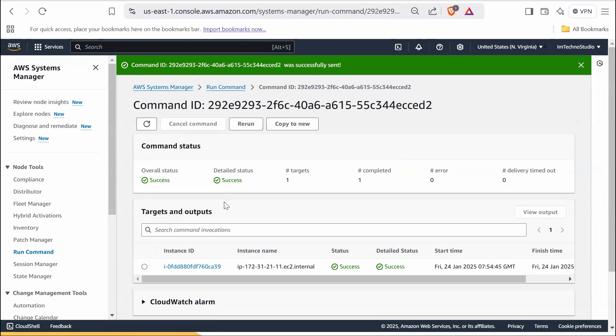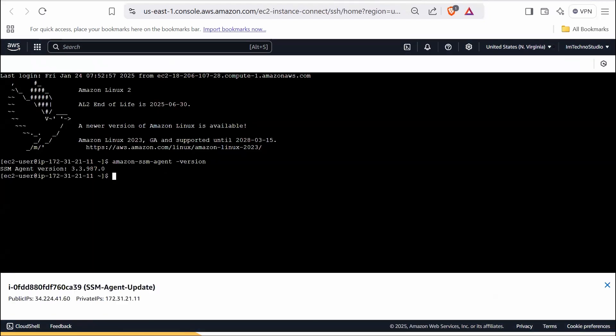Once the status updates to success, return to the instance connect terminal. Run the SSM agent version command again to confirm the update. It should display the updated version, which is 3.3.1345.0, which was previously 987.0. So in this hands-on activity, we learned how to create and execute an SSM document to update the SSM agent.